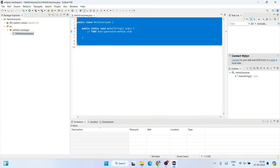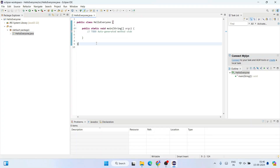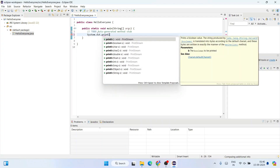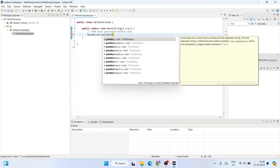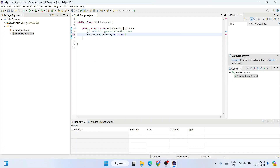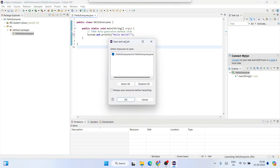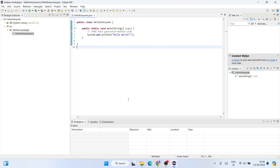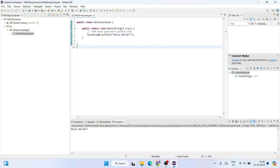This will show the Java class window. Provide the class name as 'HelloEveryone', check the public static void main method option, and click 'Finish'. This creates a HelloEveryone.java file with the main method already created. Inside the main method, type 'System.out.println("Hello World");' and click the Run button. Select 'OK' for save and launch, and you'll see the output 'Hello World' in the console.